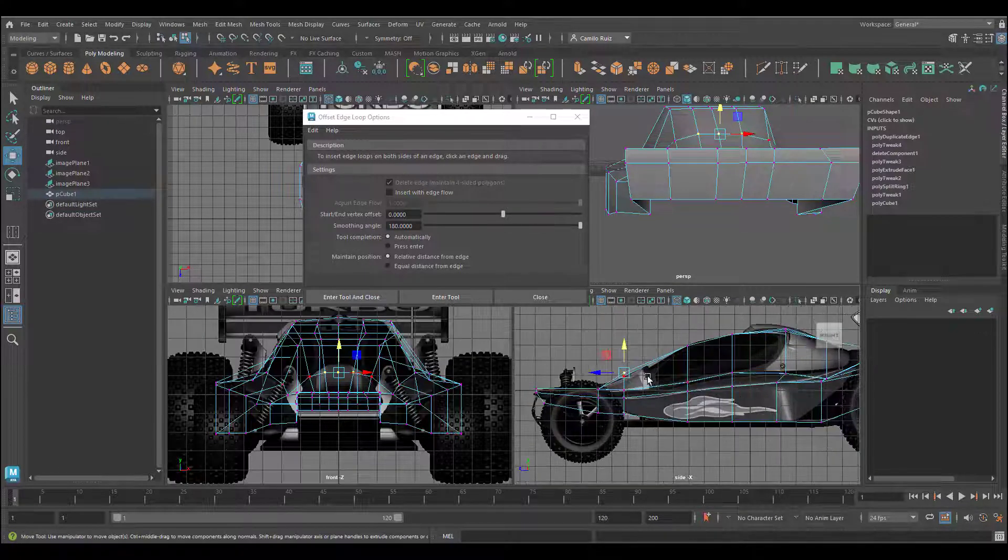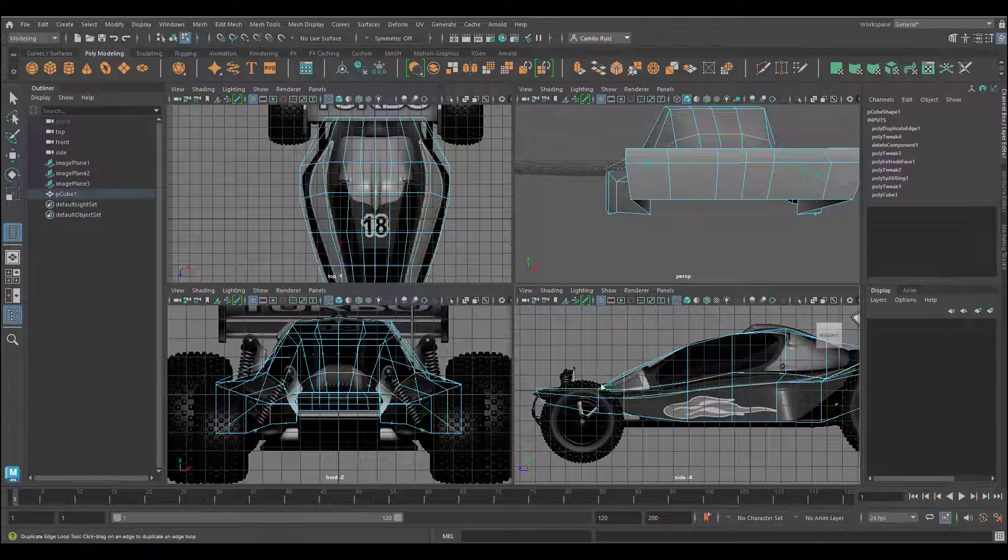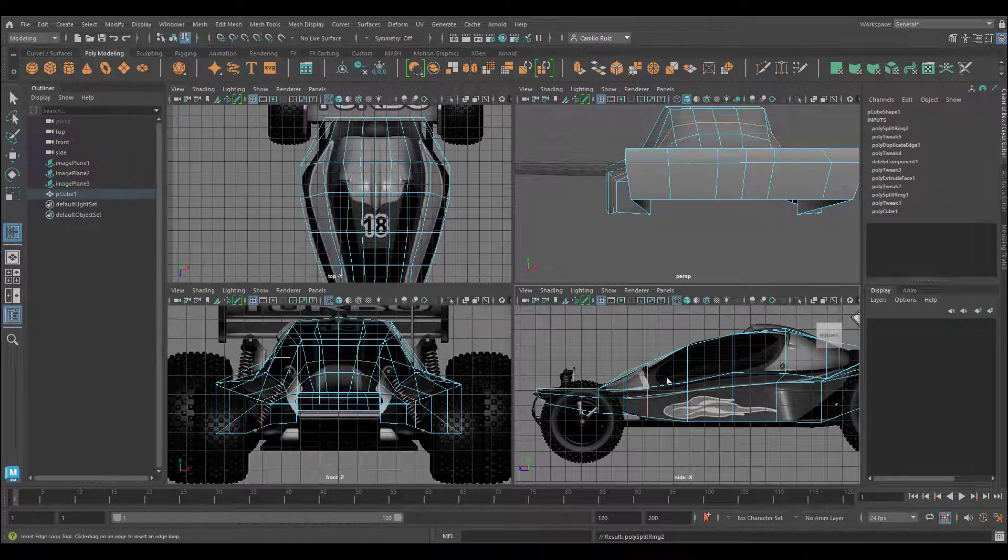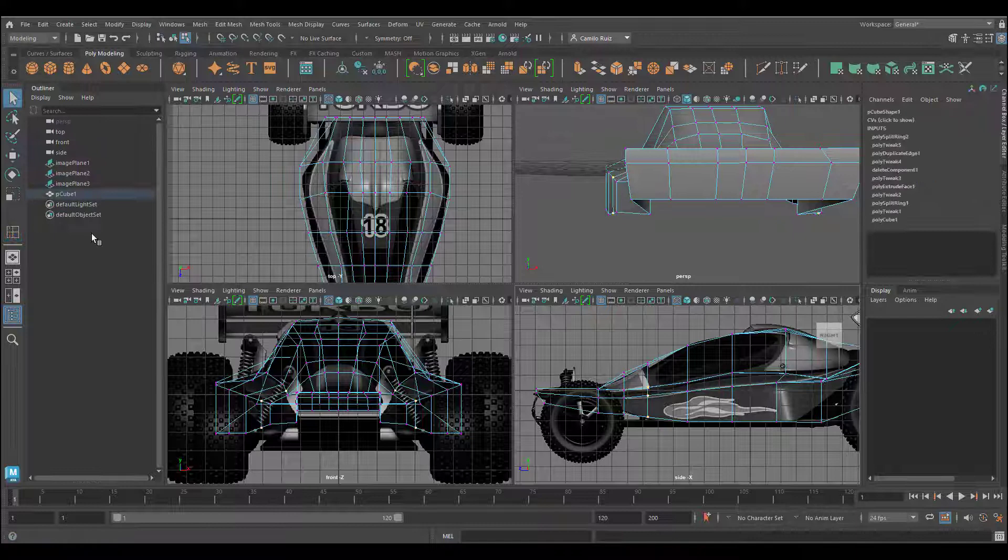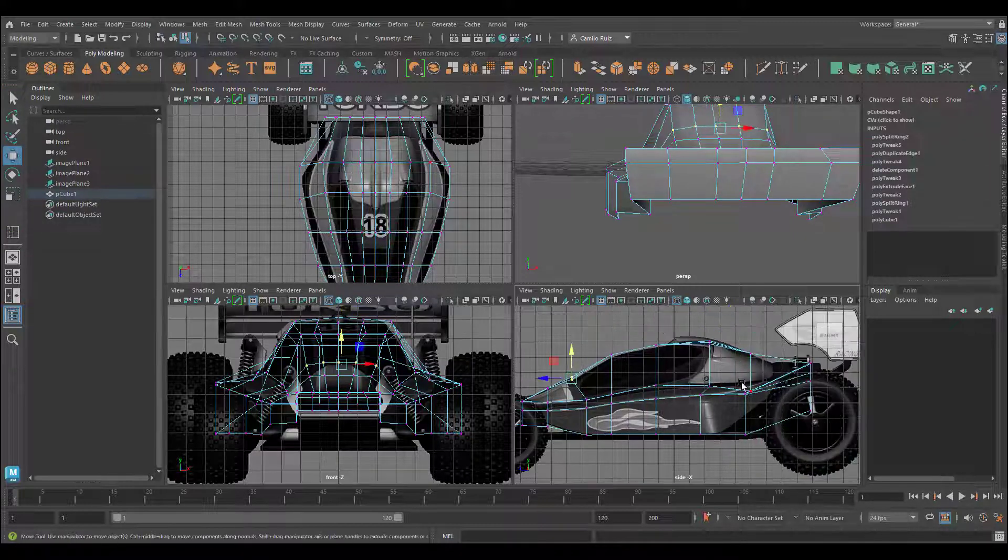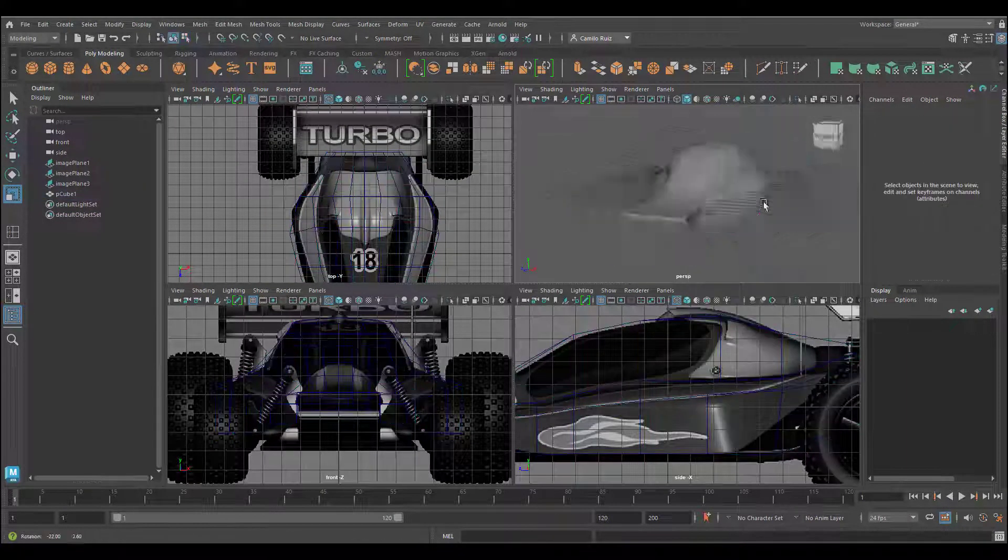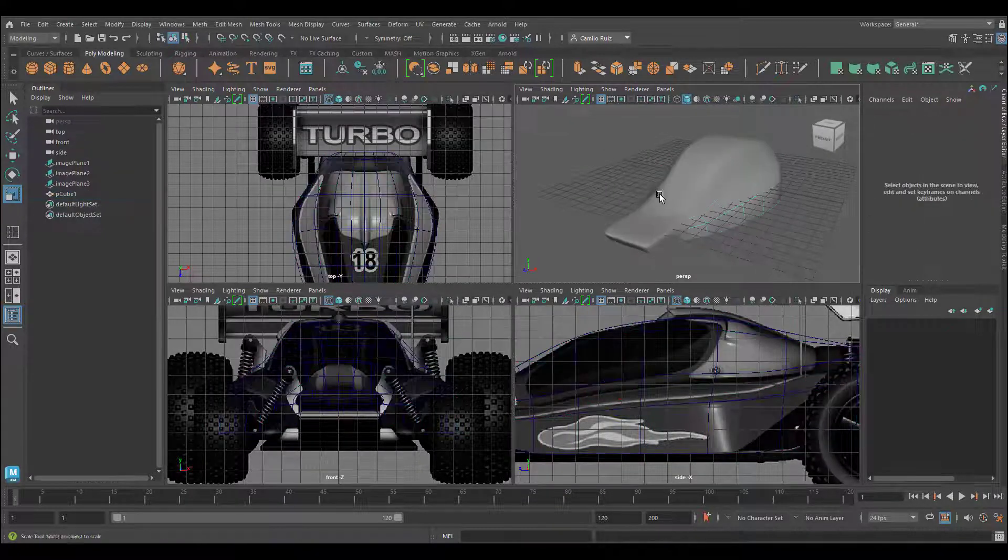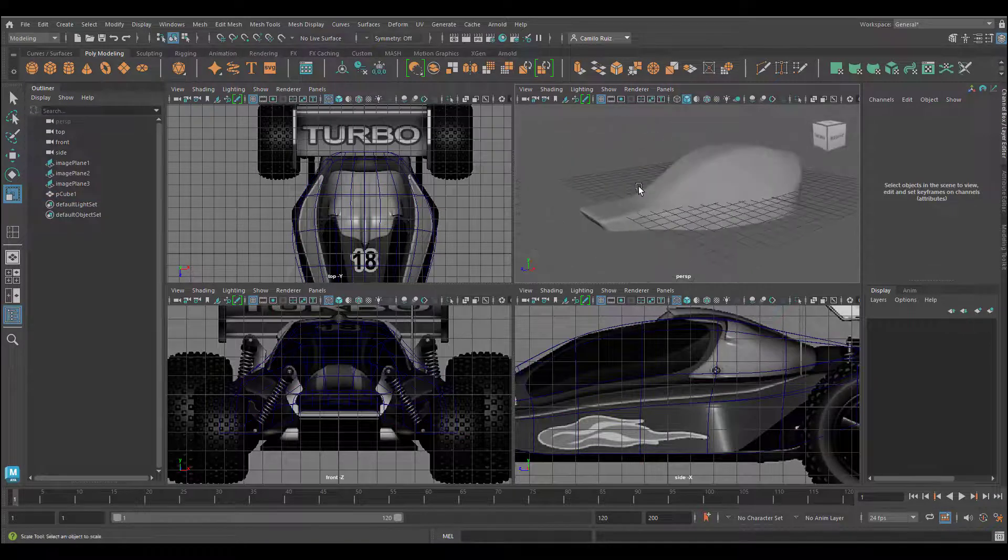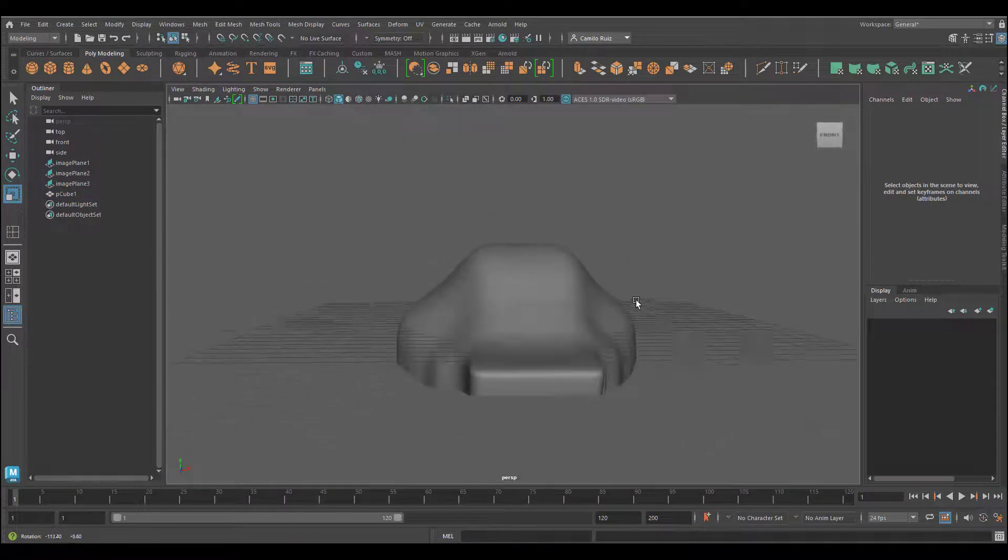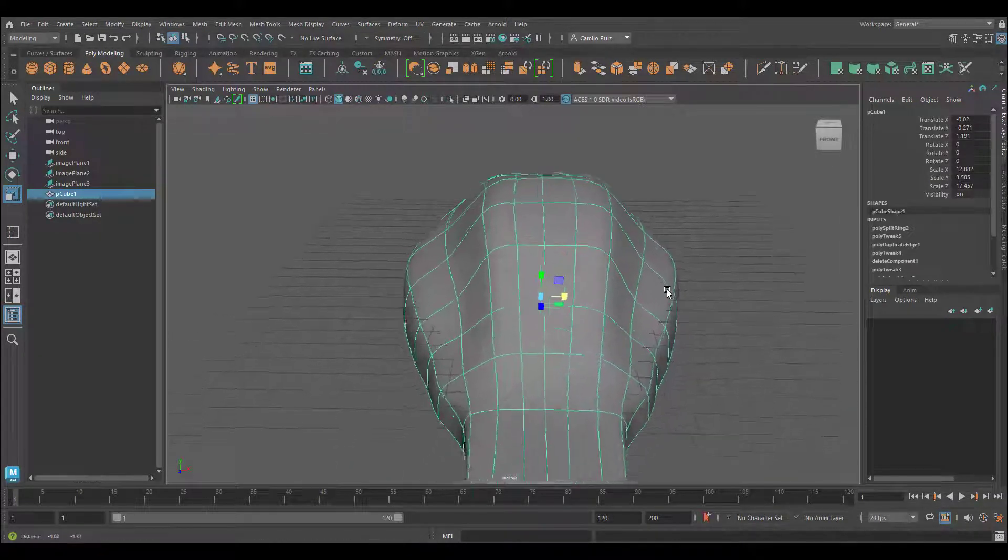In this area, we can also add another edge loop tool. And if we press number three, we can see where we are with our model. Slowly but surely, we're getting there.